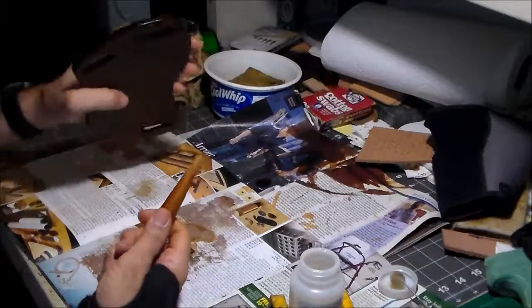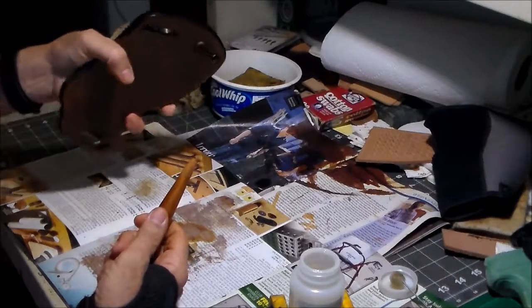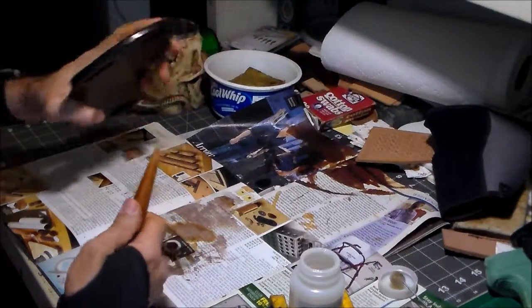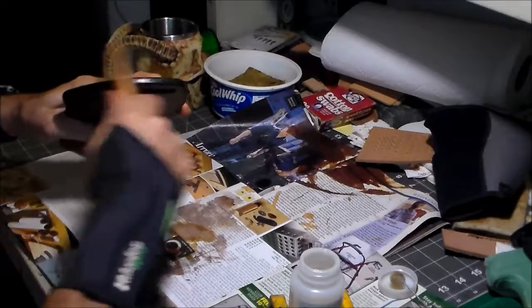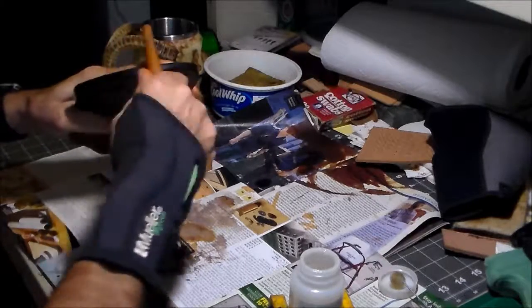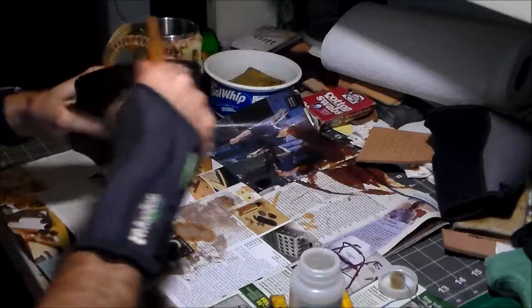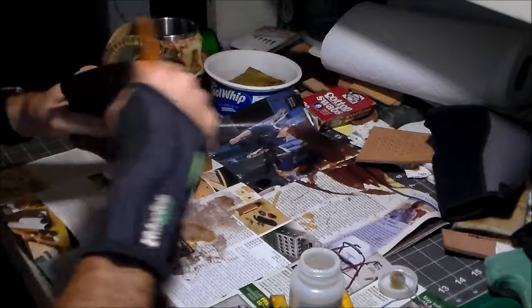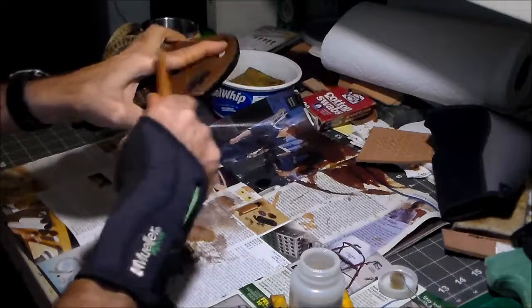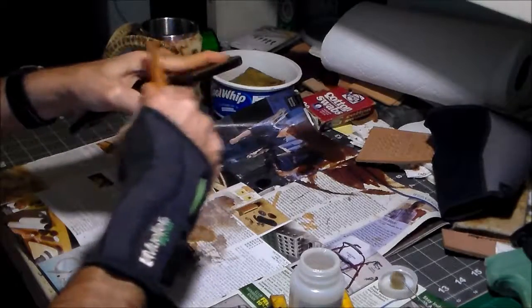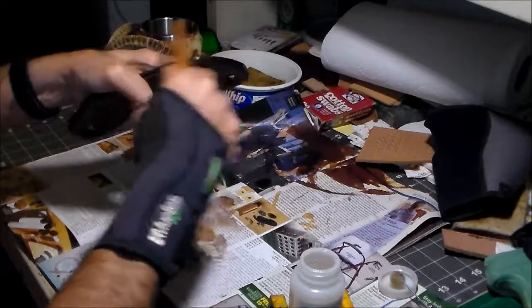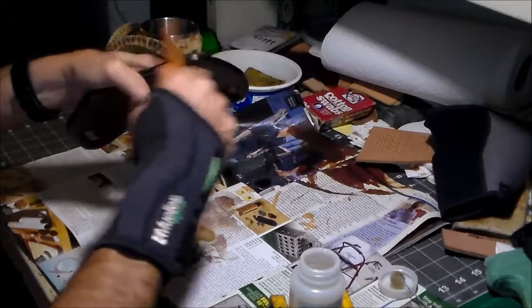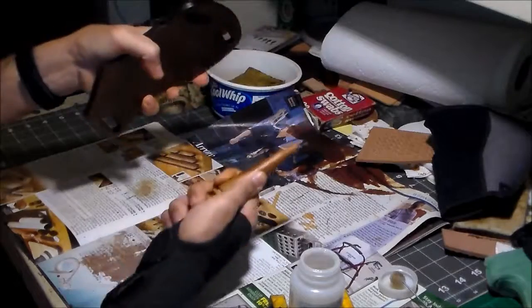I'll give the gum tragacanth a few seconds to soak in a little bit, and then get to burnishing again. You don't need great globs of it, just enough to coat the edges.